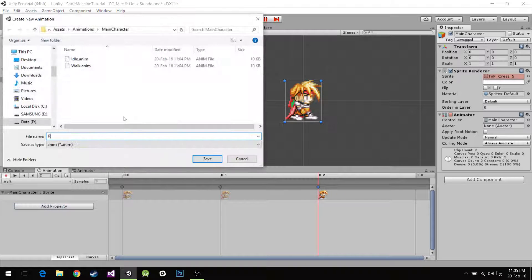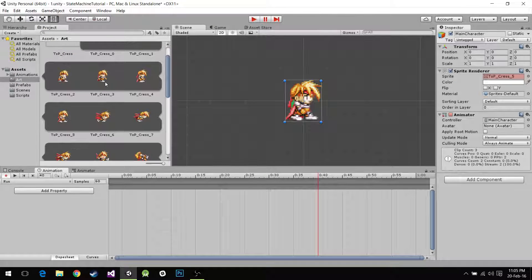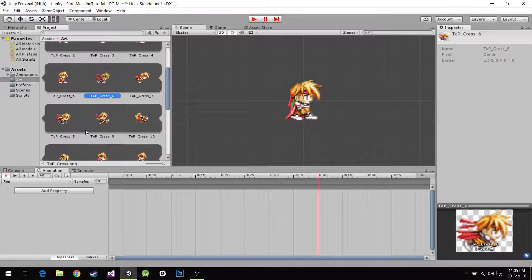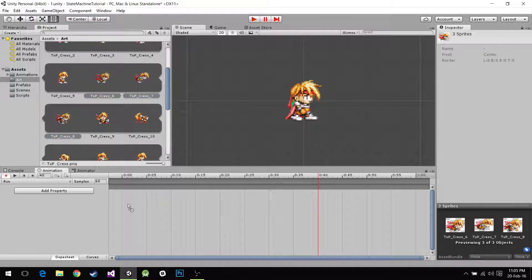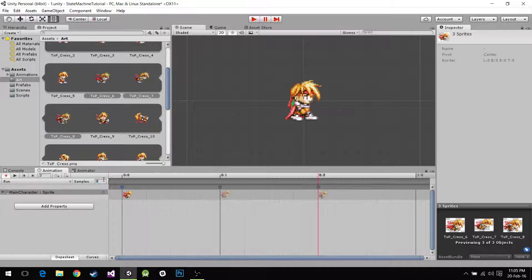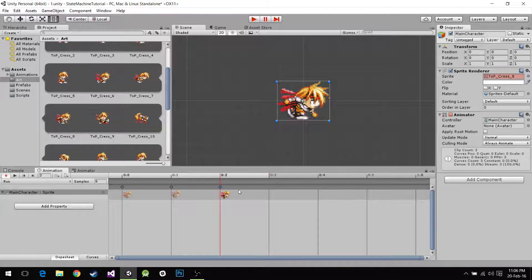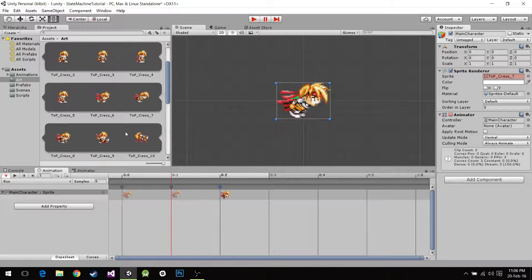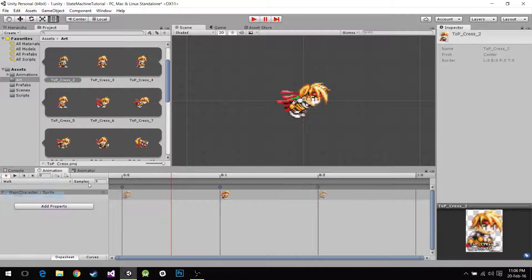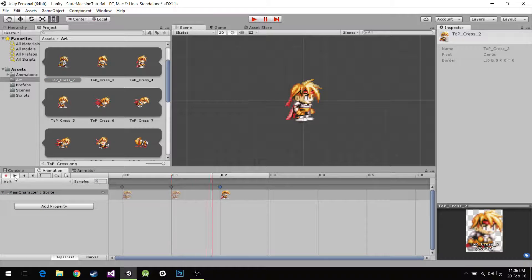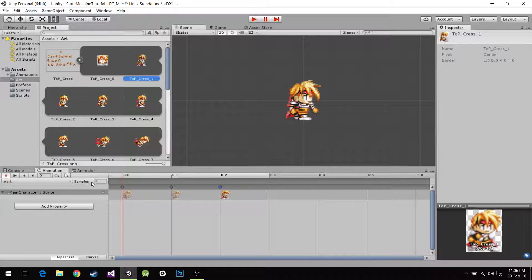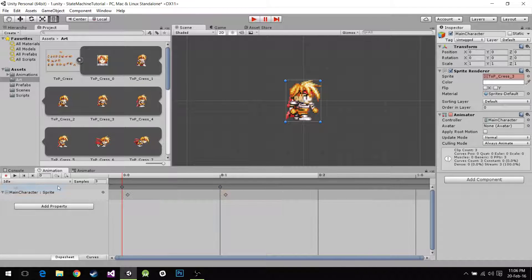Now we're going to do run. For run we also have these sprites over here — it's from this one until this one. So three samples. Looks like he's running. I could change everything to six samples. Yeah, looks much better. I'm going to change walk to six as well — looks much better. And idle doesn't matter because idle only has one frame.